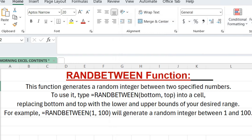The RANDBETWEEN function generates a random integer between two specified numbers. To use it, type equals RANDBETWEEN bottom, top into a cell, replacing bottom and top with the lower and upper bounds of your desired range.